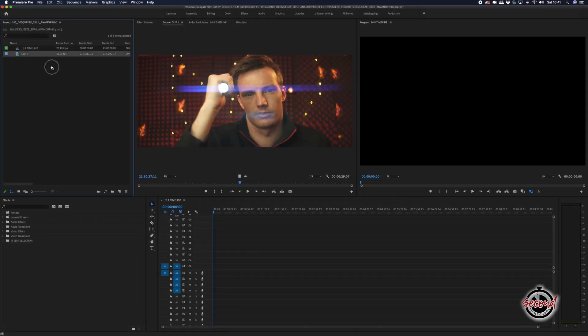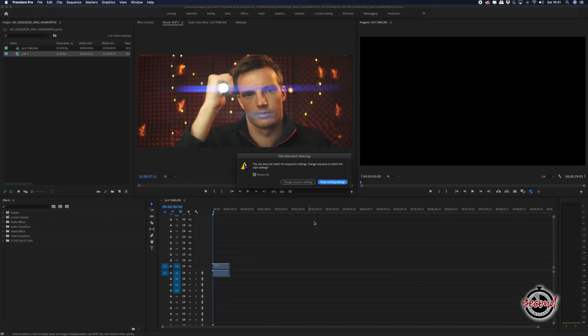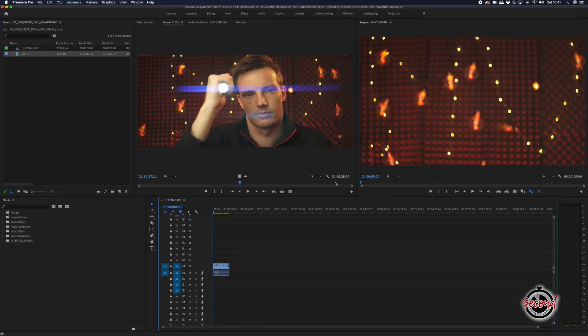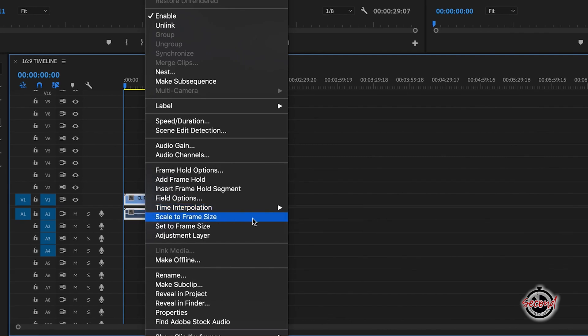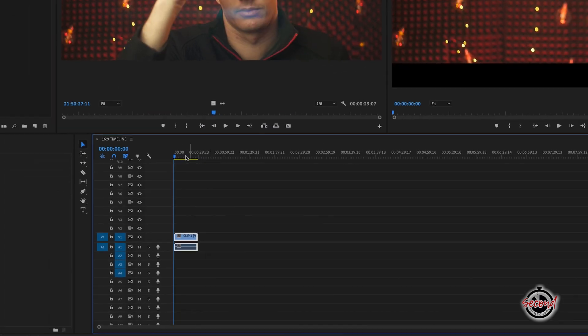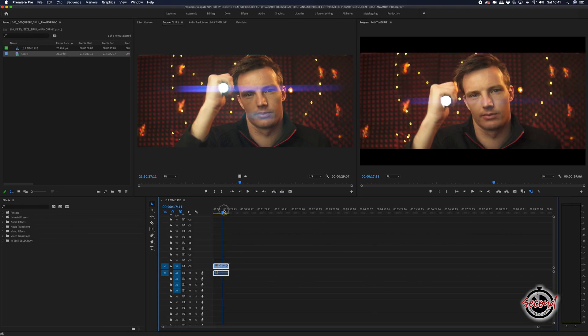if you're editing in a standard 16x9 timeline, drag your clip onto the timeline, right-click on it and select Scale to Frame Size. This will scale your anamorphic clip to fit within a 16x9 frame.